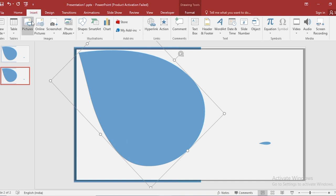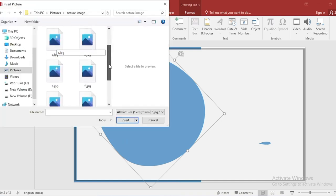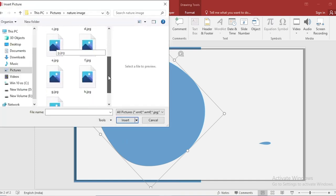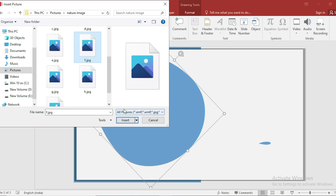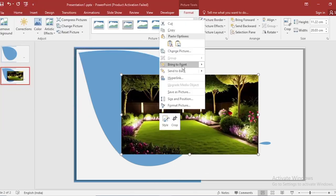Go to insert, click on picture. Here I have downloaded picture from Google. Select and insert it. Click on right button, cut the picture.